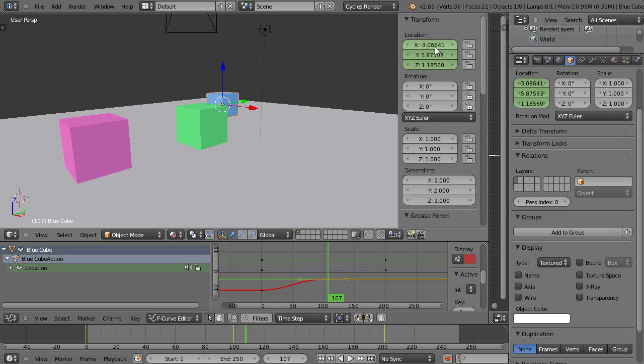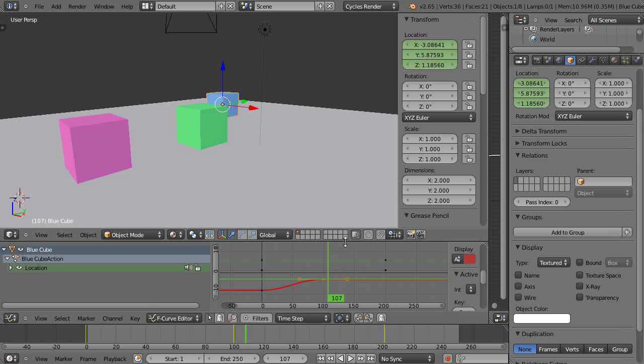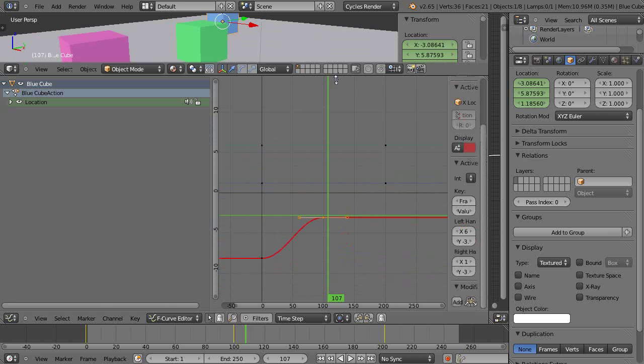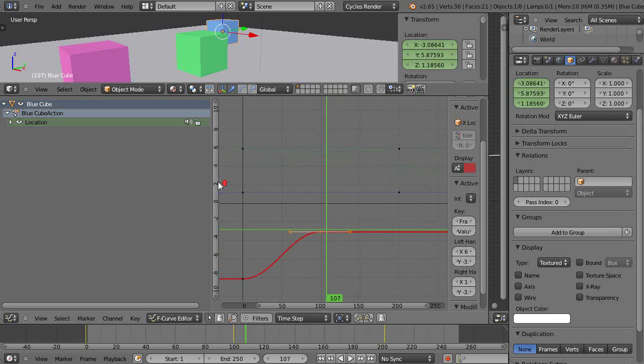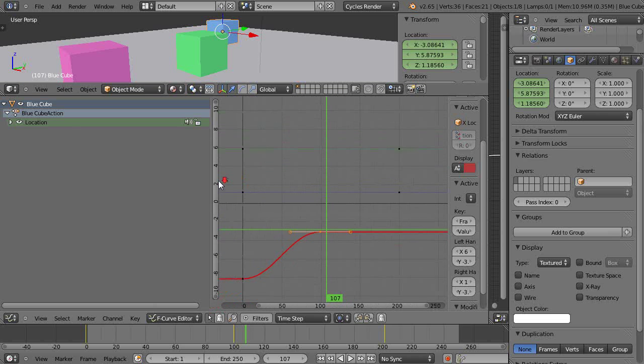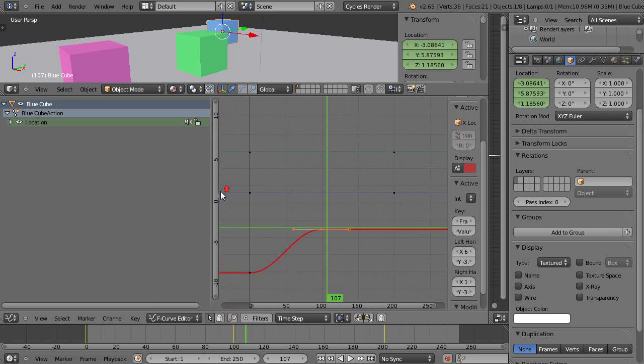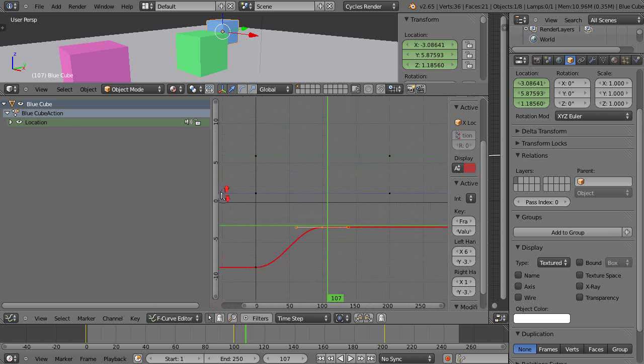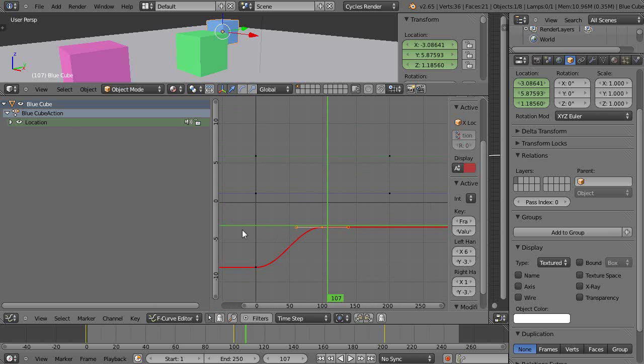You can see that this line right here, as you can see, is giving me its X location, and this line is giving me the time frame in frames for the frame animation.